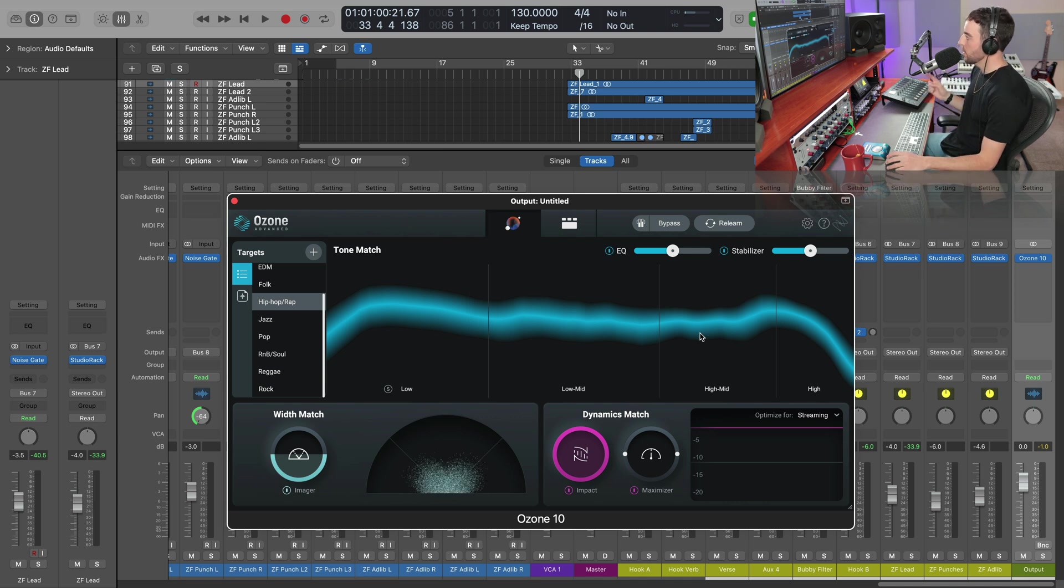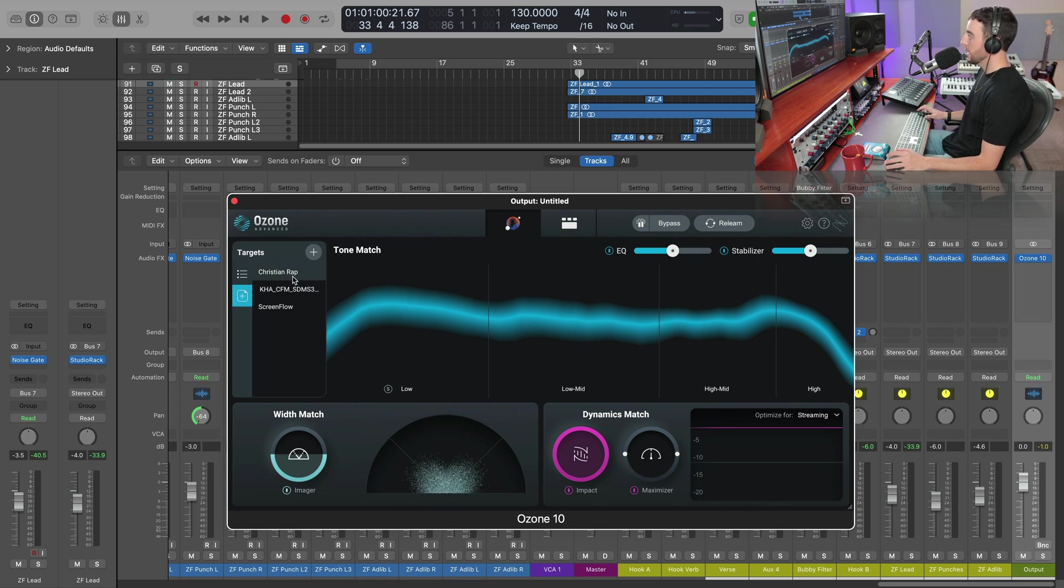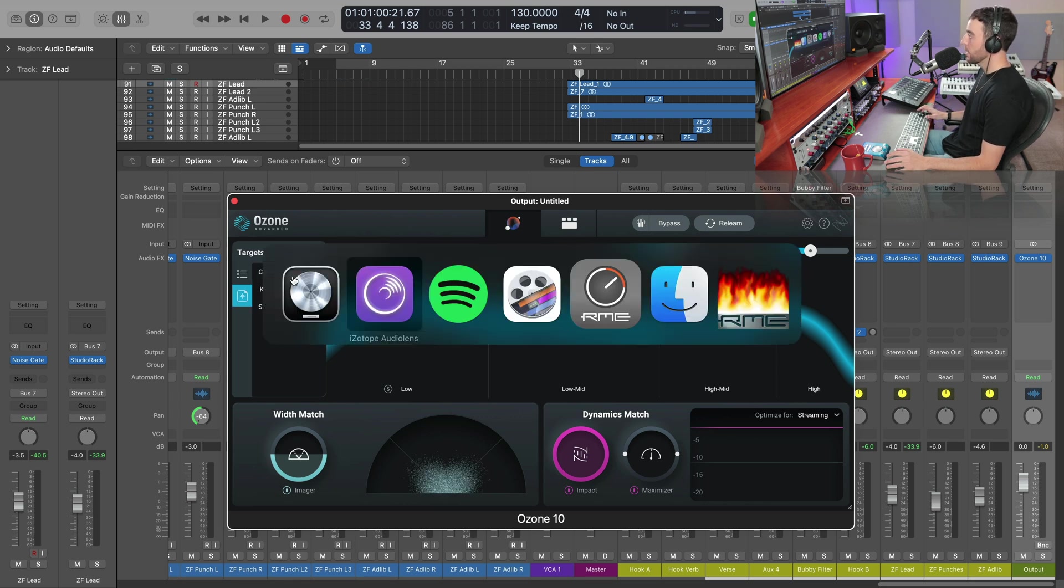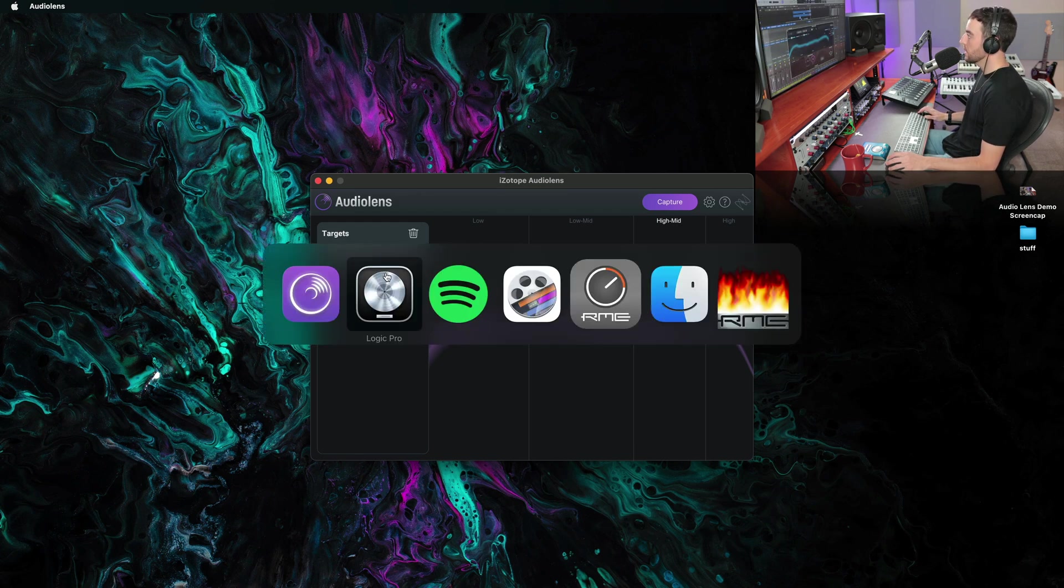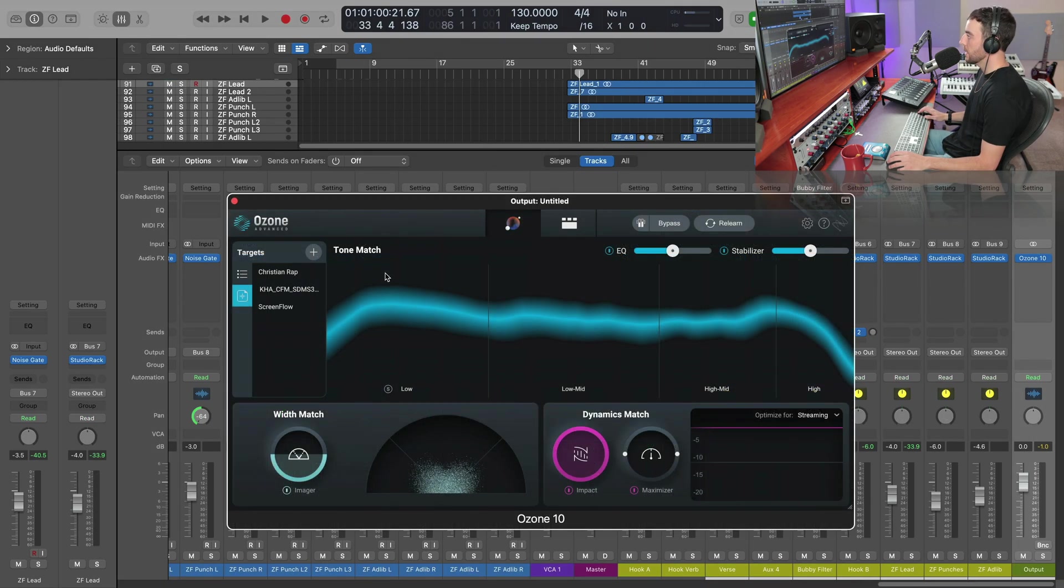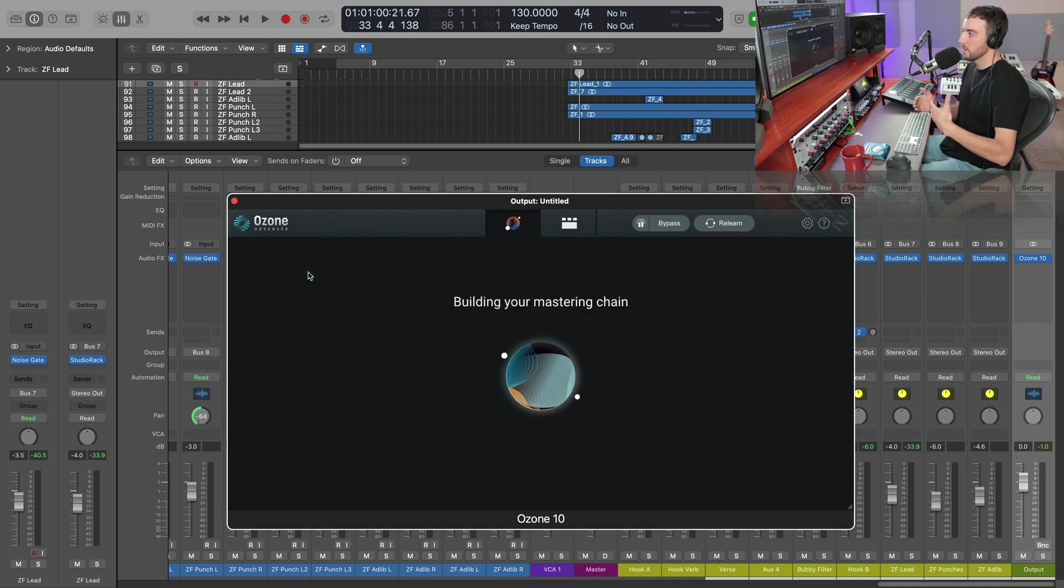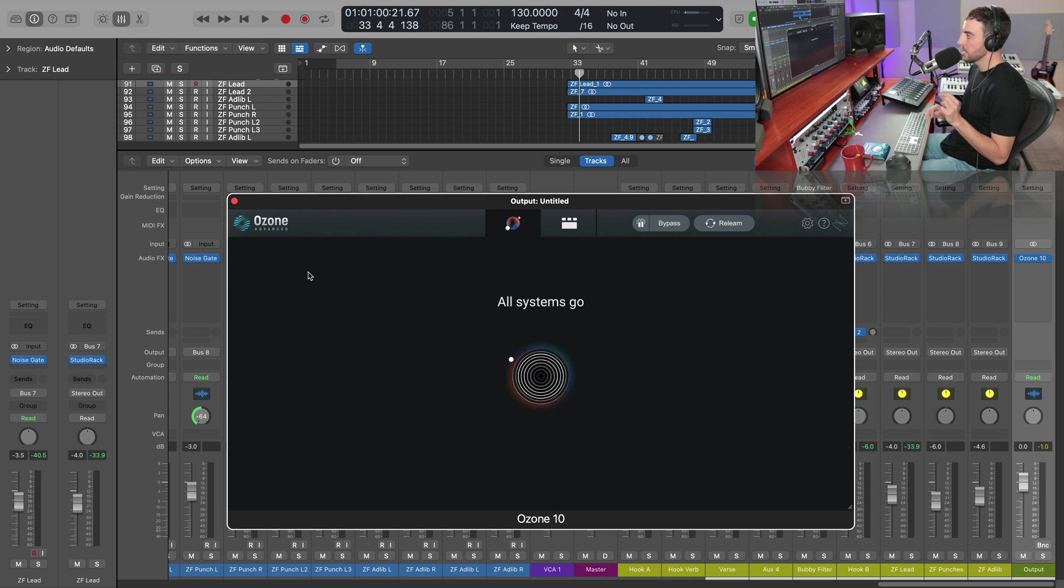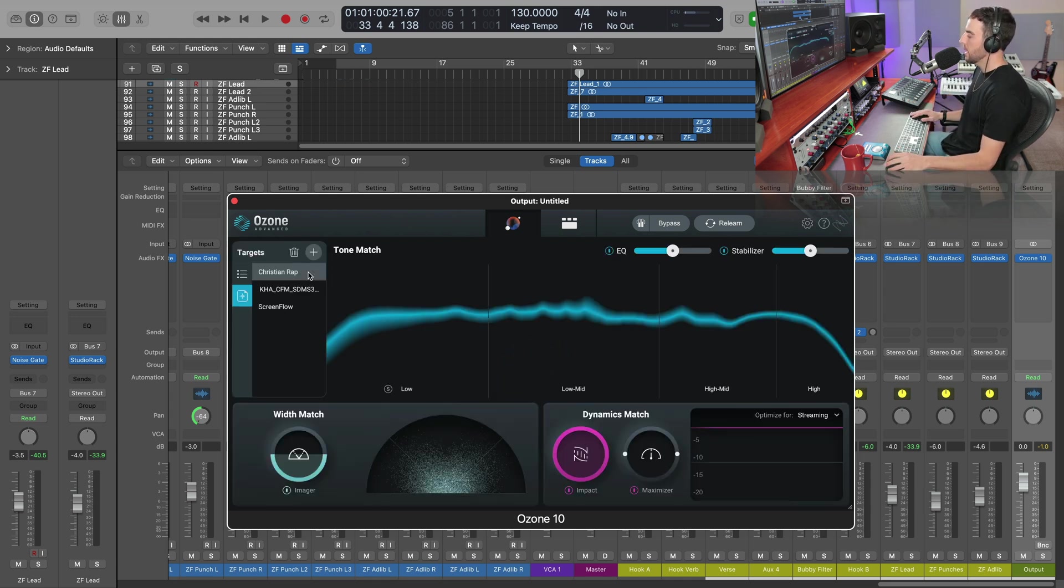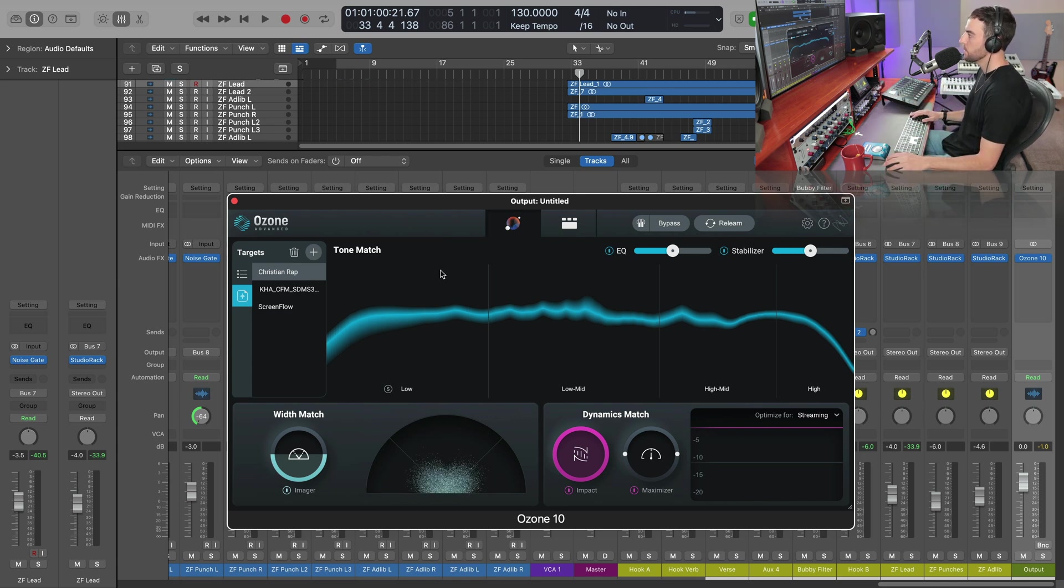However, now we want to click on this icon here on our targets. And you're going to see that target that we created here in Audio Lens. Any of these that we save automatically show up here in Ozone. So if I just click that Christian Rap target, and then it's going to adjust and rebuild our mastering chain according to that target. And let's play that back. Let's see where our loudness is here.